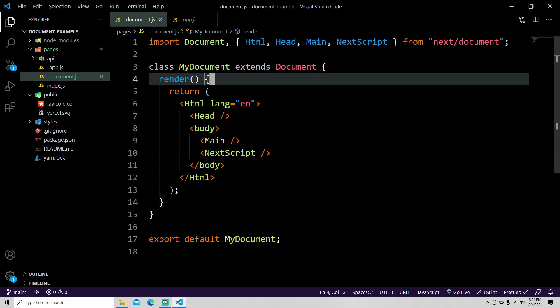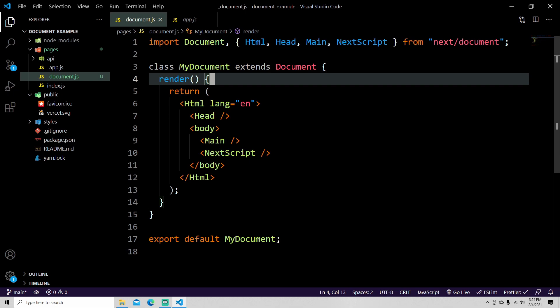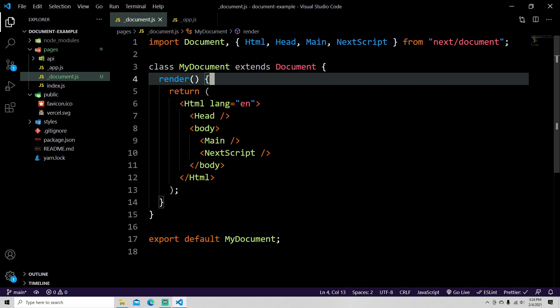Obviously this supports TypeScript just like everything else in Next.js. So if you need to use TypeScript, that's fine too. But yeah, so here is a really quick video just about document.js. At this point this is ready to customize.